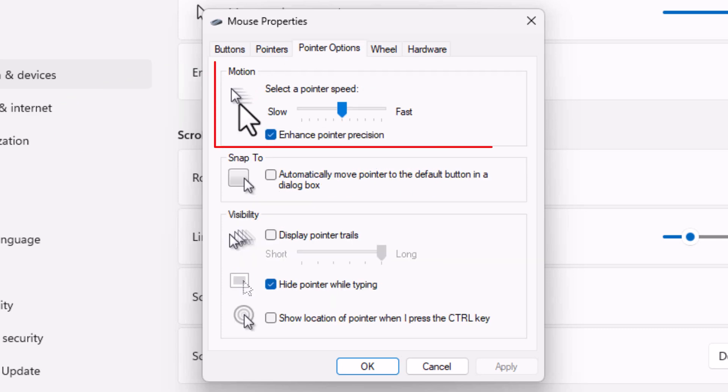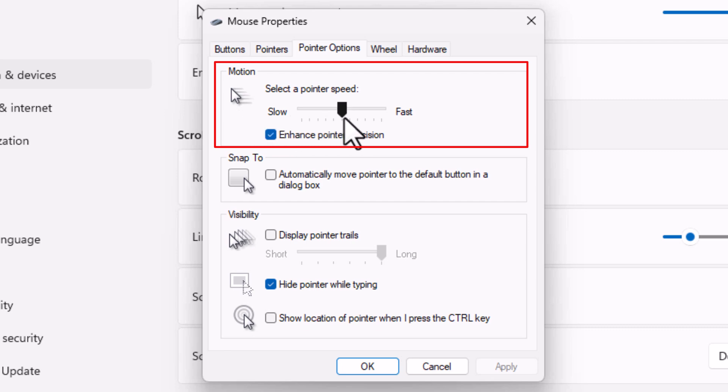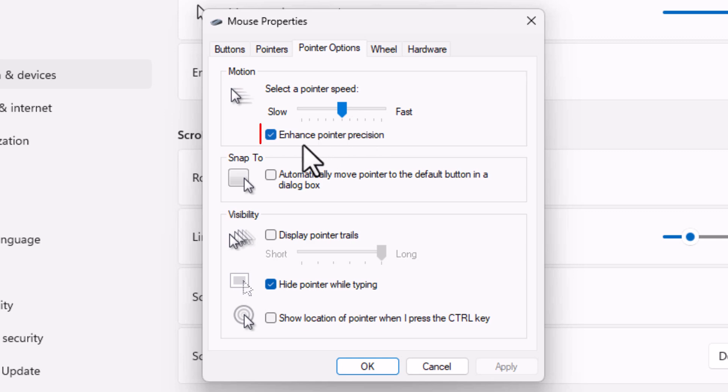And then in the motion area right up here, you could adjust the speed of your mouse cursor with this dial. But down below that is enhance pointer precision.